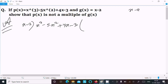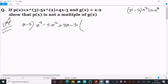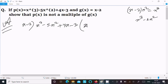Dividing using x - 2: we need to get x³, so we multiply by x², giving x³ - 2x².